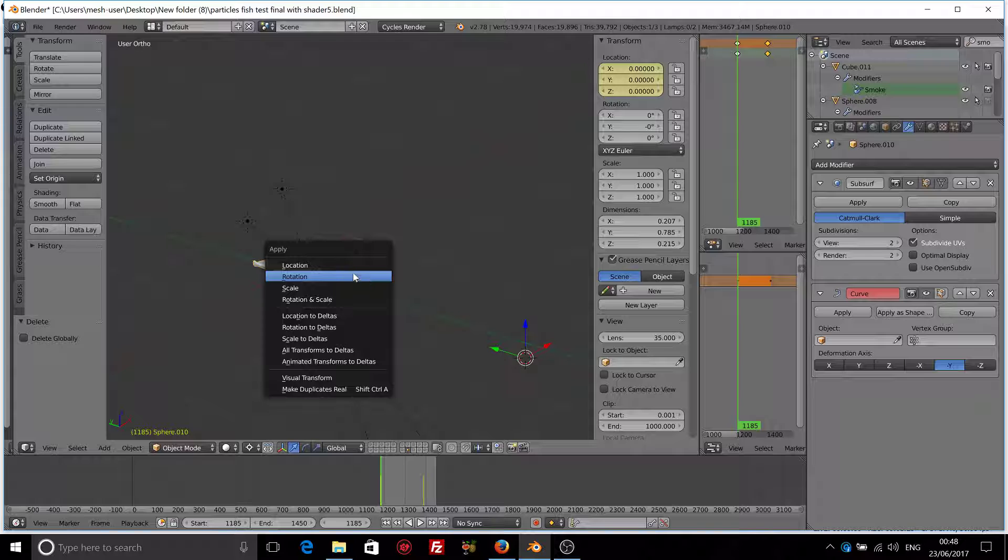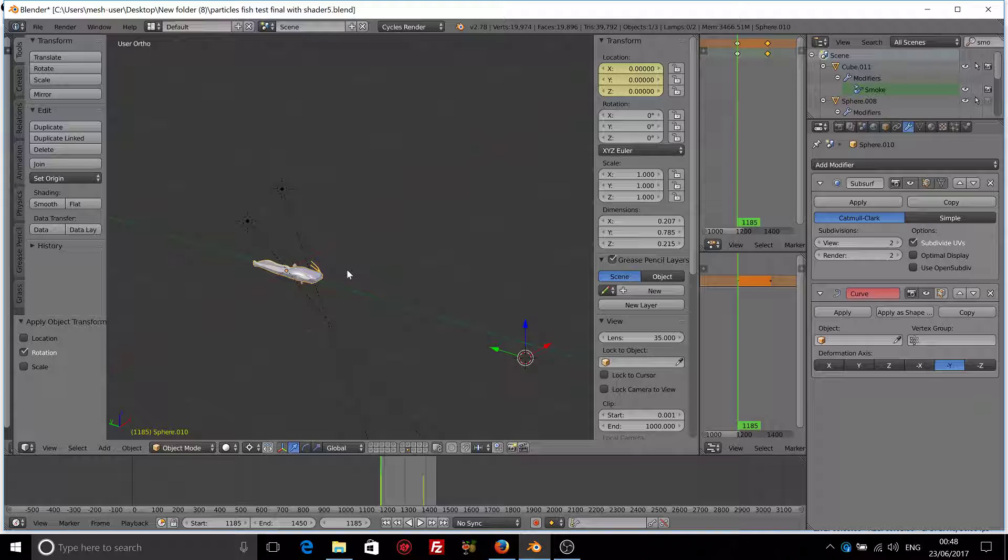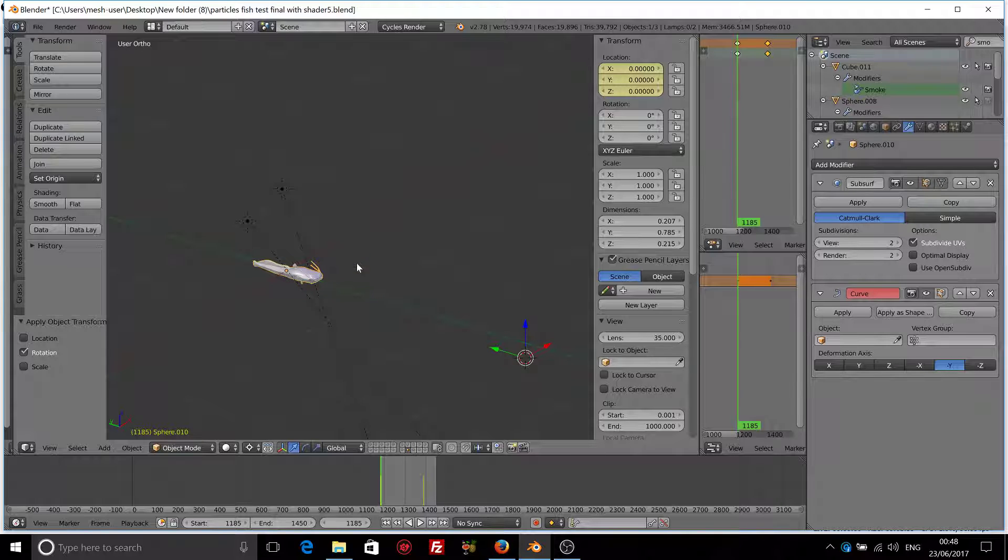I have to apply the rotation and scale and location is already applied. And make sure that the origin of the curve is in the center of the scene as well.